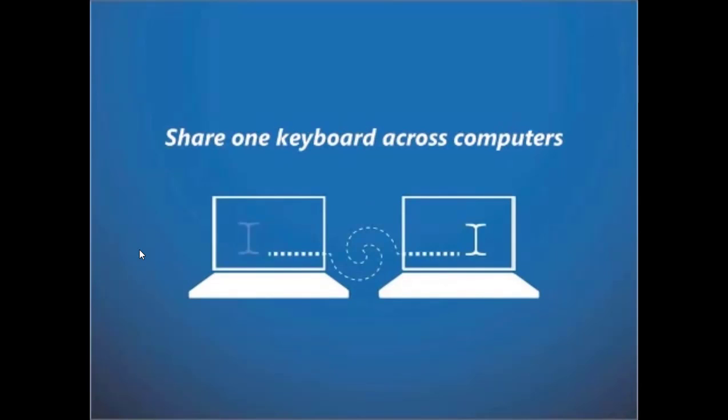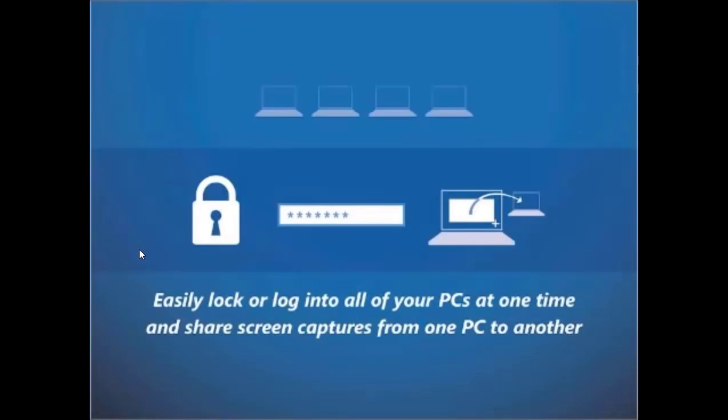Use the same keyboard and mouse to control any computer. With Mouse Without Borders, you can also lock all your PCs at once, log in to all your PCs at once, or send screen captures from one PC to another.